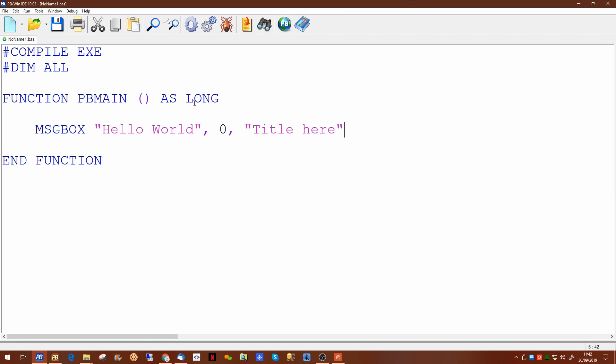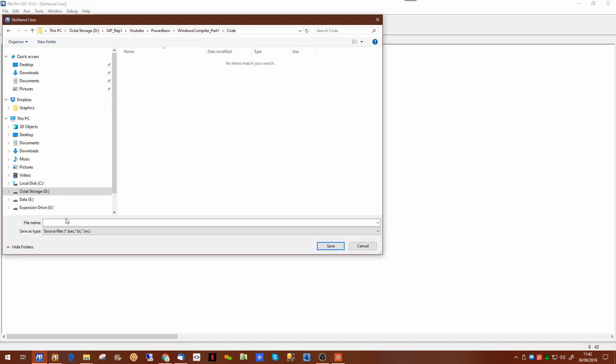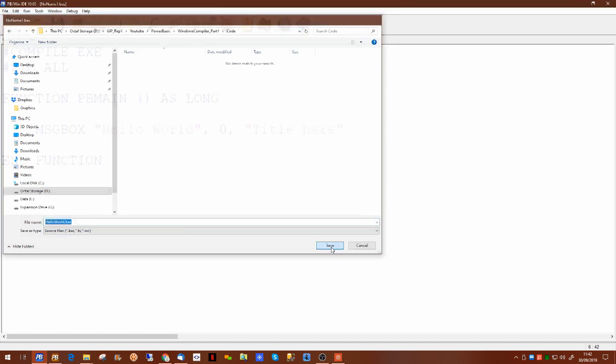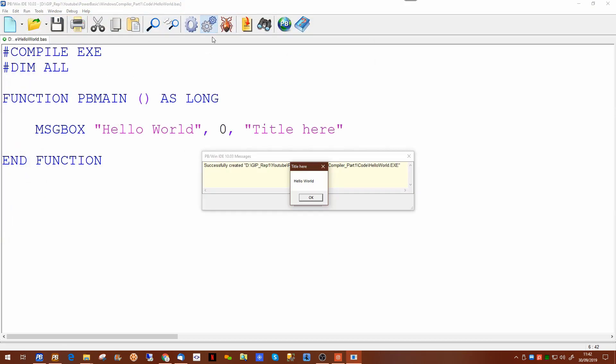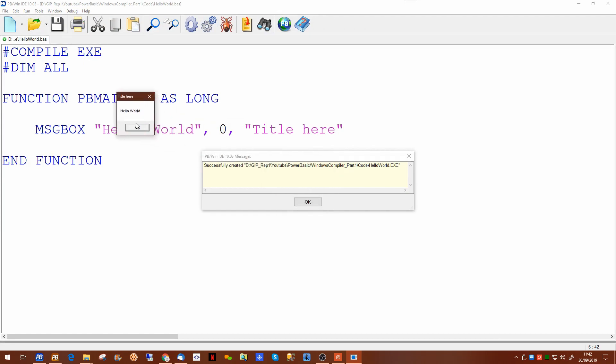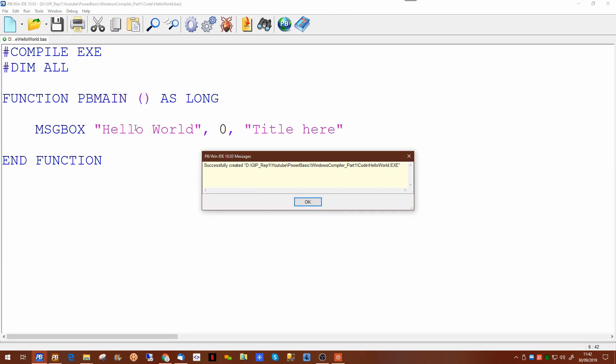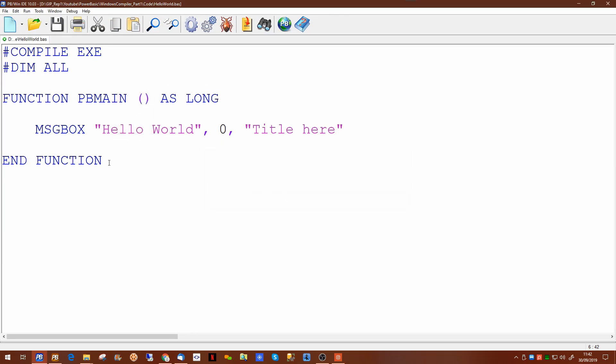If we run this now and we'll call this Hello World. And if we run this program now it will display a small message box on the screen that says Hello World.